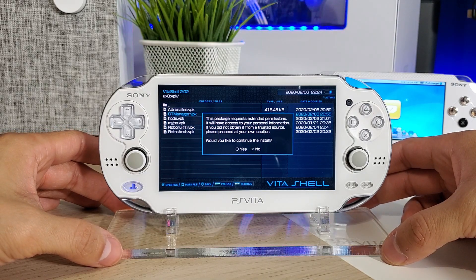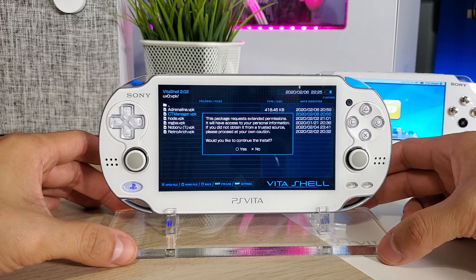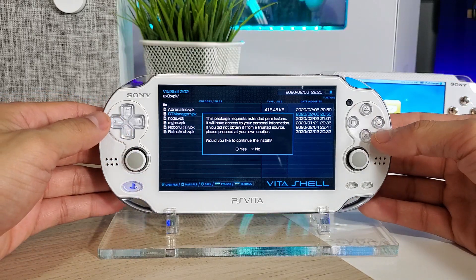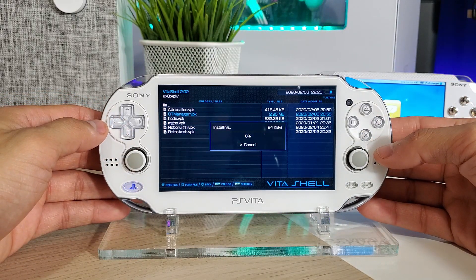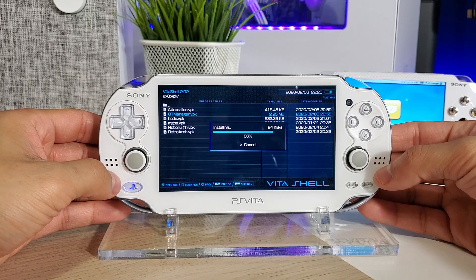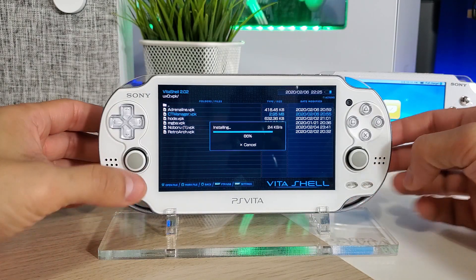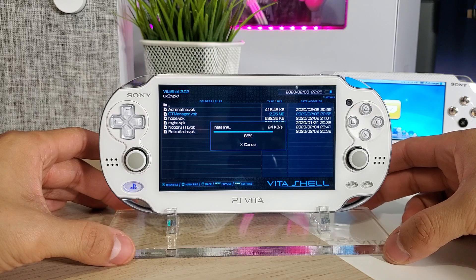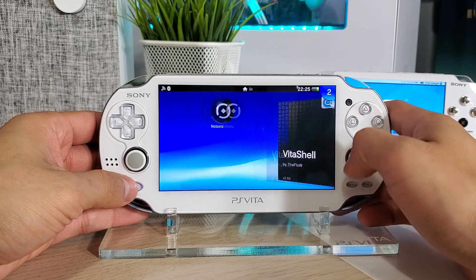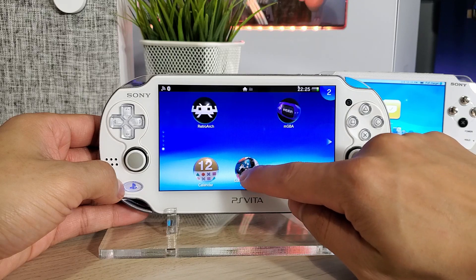It's going to start installing the app. It says 'This package requests extended permissions — it will have access to your personal information. If you did not obtain it from a trusted source, please proceed at your own caution. Would you like to continue the install?' Say yes. It's pretty quick — it's at 86 percent and doesn't take too long. Once it's done you can go back home and you will now see the new Custom Themes Manager app.